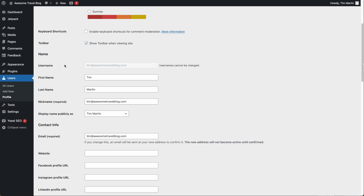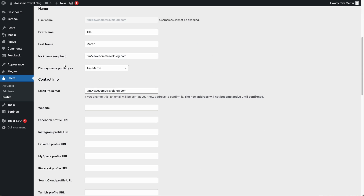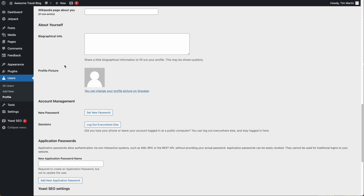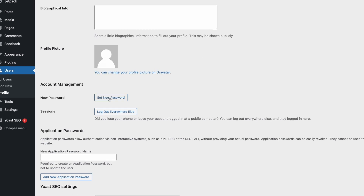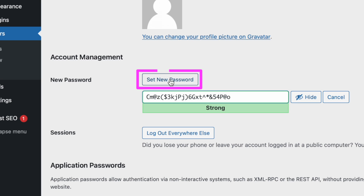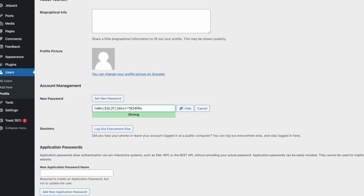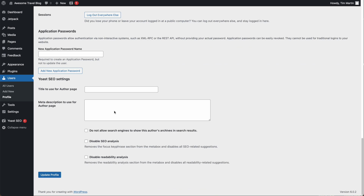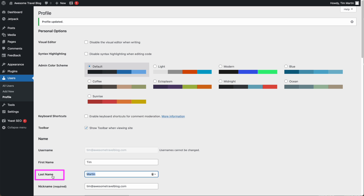Scroll down to where it says Set New Password. Click Set New Password, and then you can either use the strong password it provides or create your own strong password. Then to set this as your password, scroll down to the bottom and click Update Profile, and that will set this as your new password.